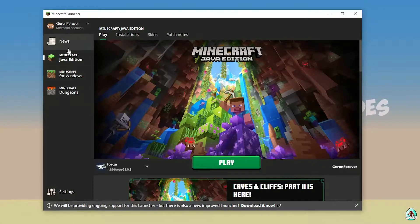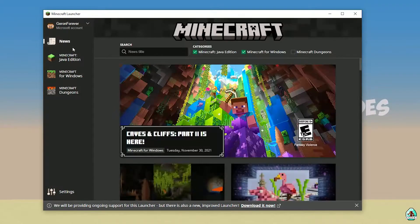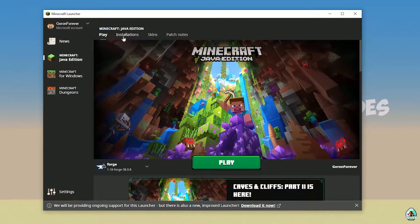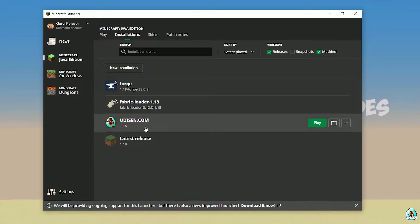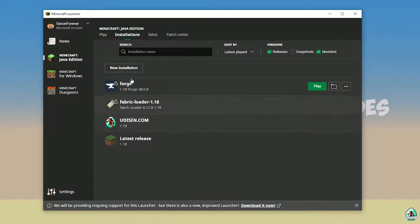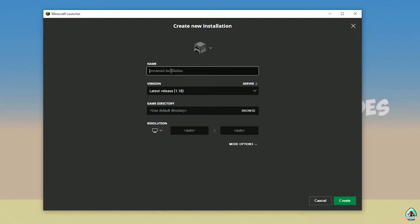Open Minecraft Launcher as usual and go into Minecraft Java Edition, then Installation. Find Udison — if there's no Udison, tap New and type 'Udison YouTube', then press Create.